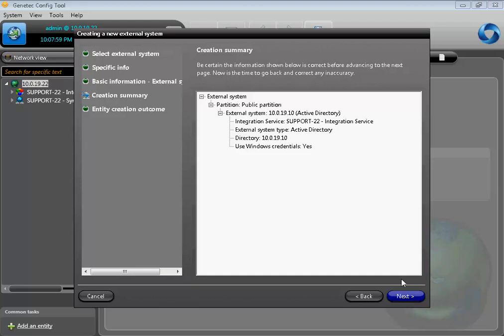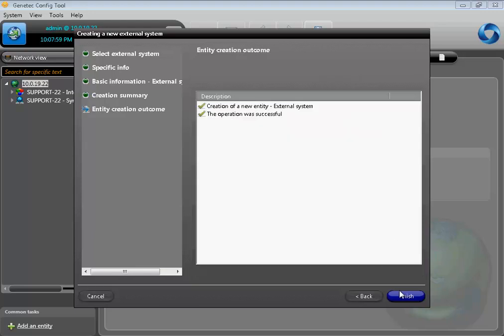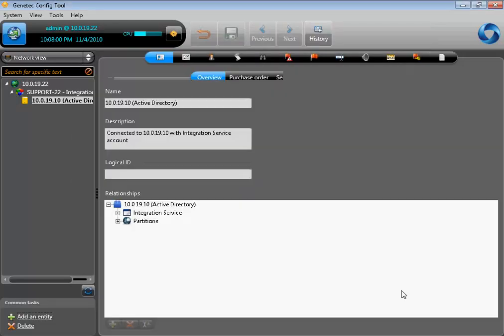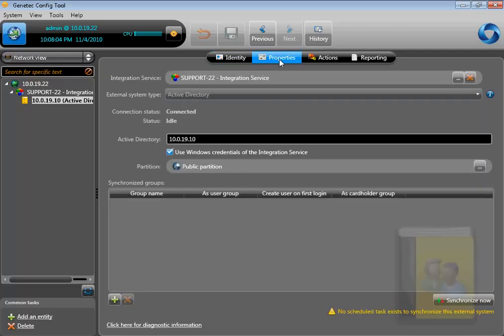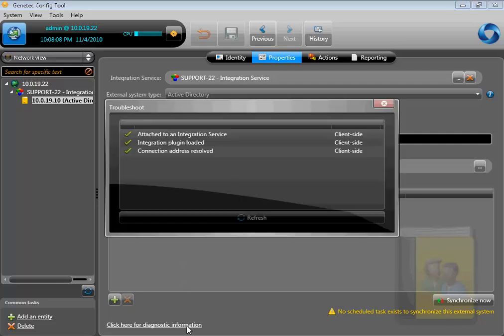You can modify the partition on this page and then click Next until you're done. The Active Directory system is now created. Under the Properties tab, you can see that it's connected. To troubleshoot the system, you can click on the diagnostic information link at the bottom of the screen, which can show a list of conflicts and how to resolve them.